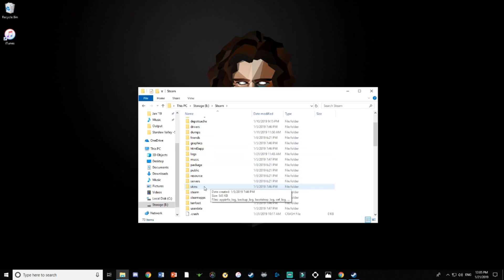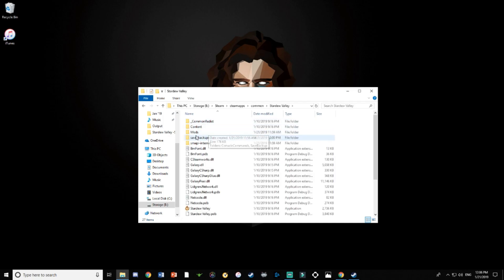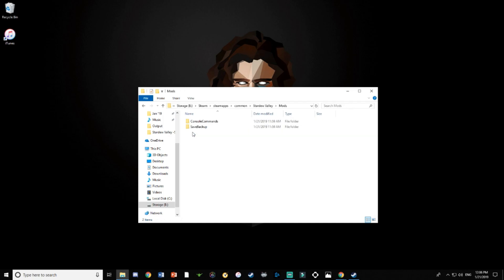When you first install SMAPI it automatically creates a mods folder in your Steam directory. Go to your Steam folder, then steamapps, then common, then Stardew Valley, and click on your mods folder. This is where all of your mods are going to go. But before we start installing mods, we're gonna need the Content Patcher to install content mods.